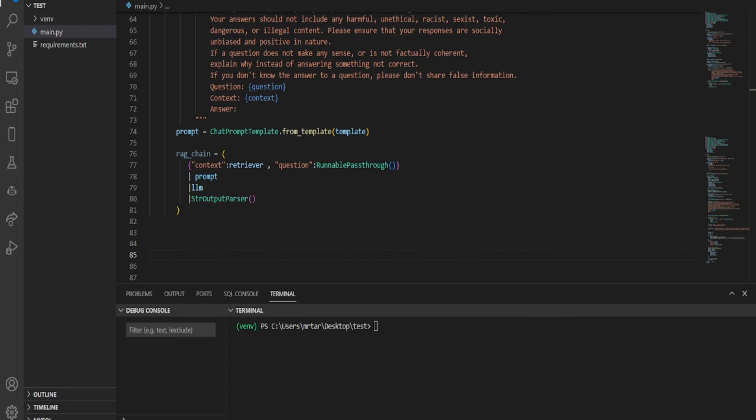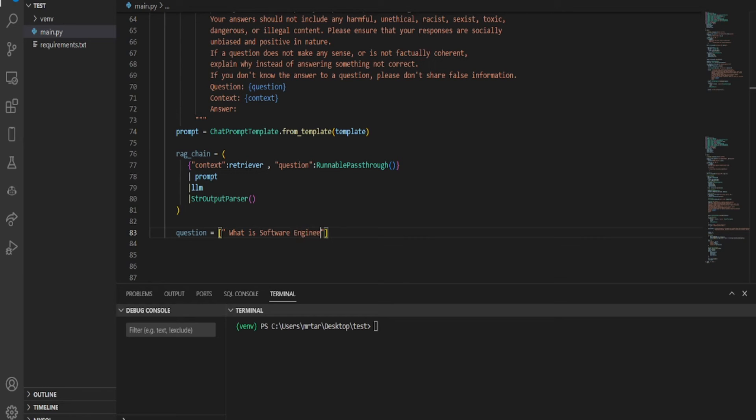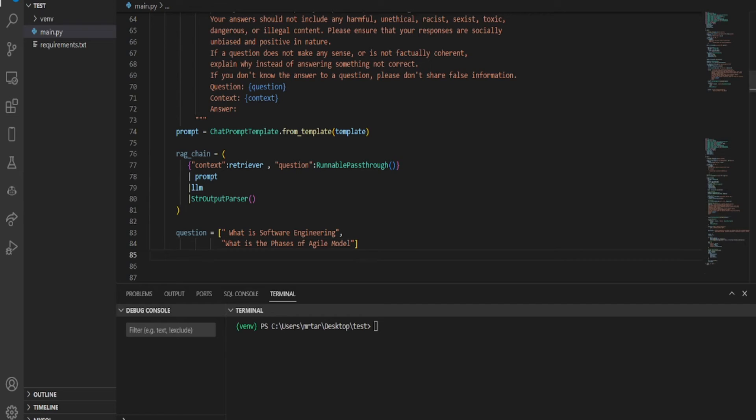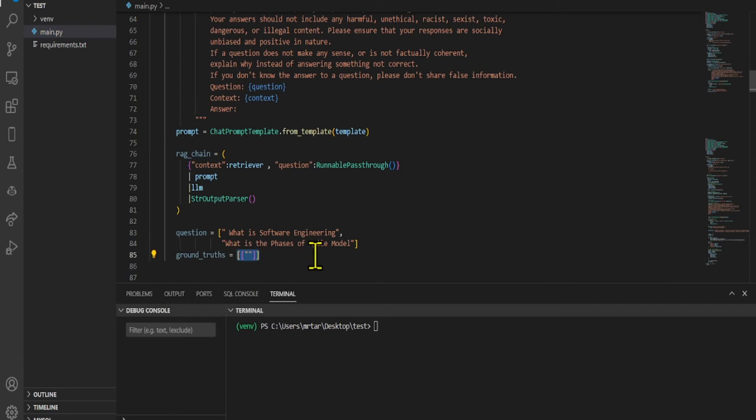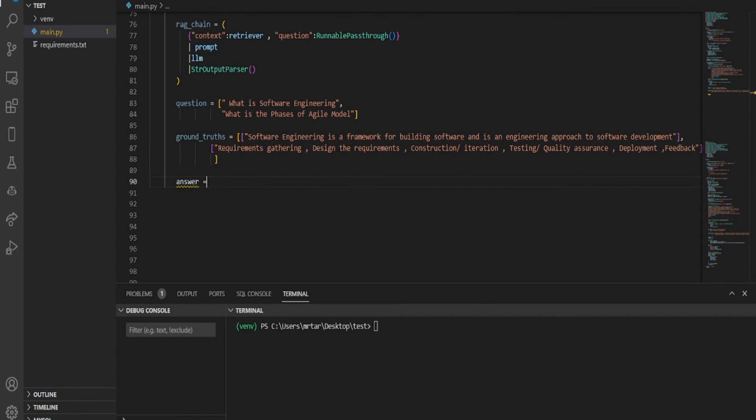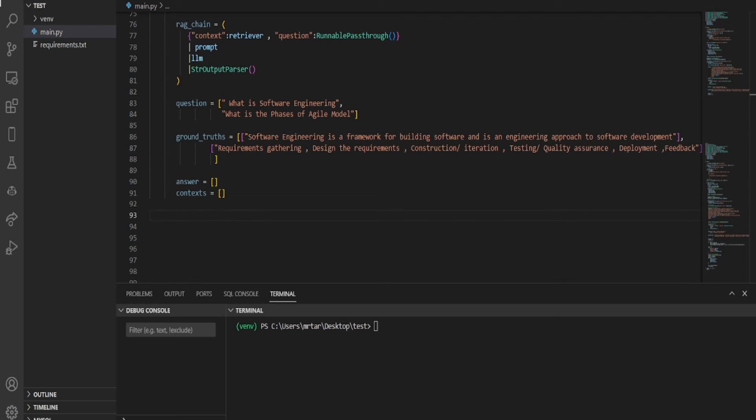We initialize lists for questions and their corresponding ground truths, correct answers. The questions list contains two strings representing specific inquiries about software engineering and Agile model phases. Ground truths is a list containing sub-lists, each holding the correct answer for a respective question. Answers and contexts are provided as placeholders for potential future data storage or processing in the program.